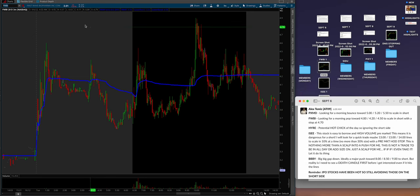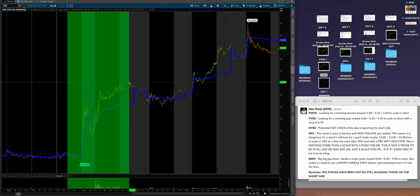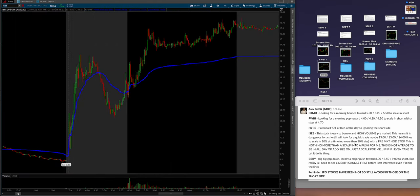Now let's go to IC, and on this again guys, this is Tuesday, September 6th. We're going to zoom in right there. And this stock is easy to borrow, meaning a lot of people have the locates and high volume pre-market. So this means it is dangerous for a short. I will look for a quick trade, maybe 13 to 14 lines to scale 10% at a time, no more than 30% size with a pre-market high stop. This is nothing more than a scalp into a push for me. This is not a trade to be in all day or add size on, just a scalp.